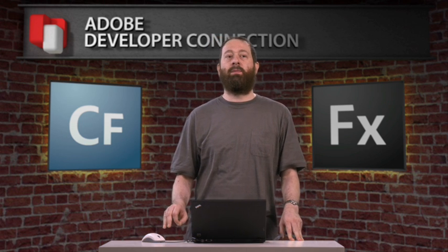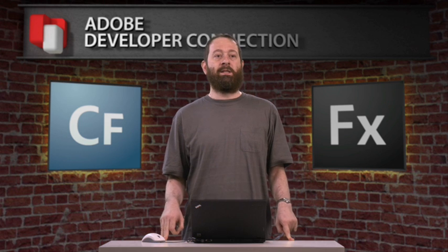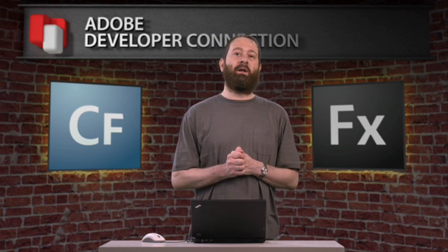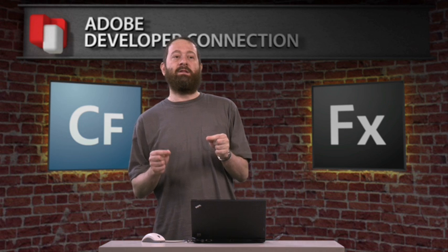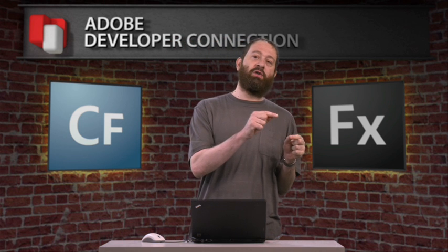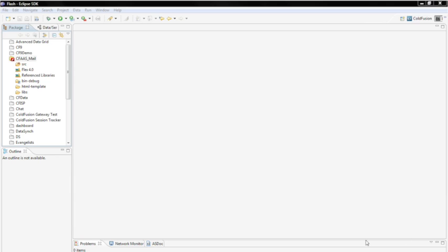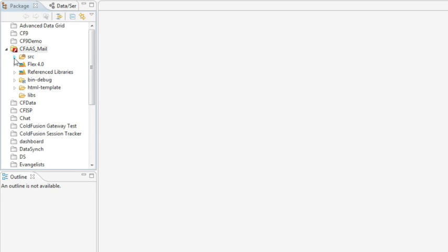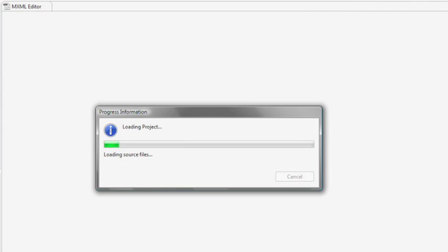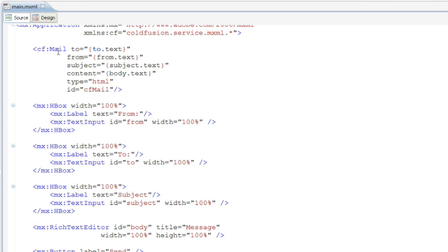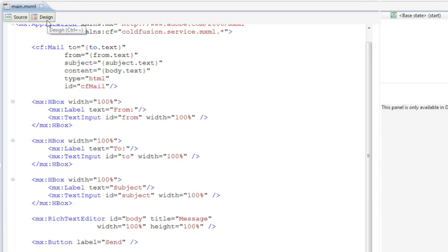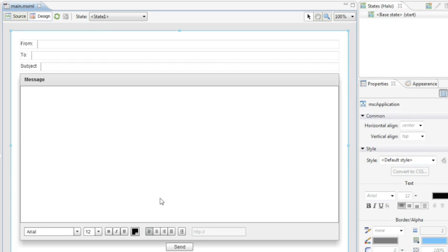I want to show you a quick example of how this works from a Flex perspective — building an application in Flex Builder or Flash Builder that generates an email, having ColdFusion on the server generate that email without writing any code on the server at all. Here I'm running a Flex application. Let me open the source. It's a really simple app — a simple screen asking for information you need for an email message: to, from, subject, body. Type in a message and hit send when you're done.